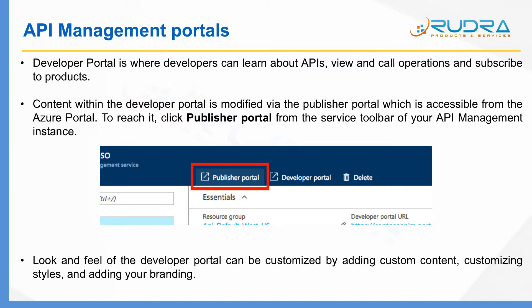The developer portal is a portal used by customers or developers. The publisher portal is used by an administrator to expose the APIs. Because the developer portal is an external-facing portal, you can customize its look and feel by adding your own custom content and your own branding.